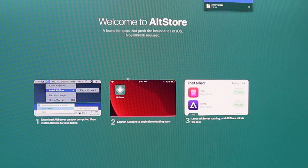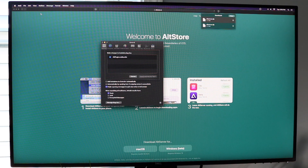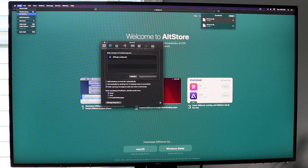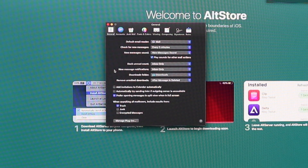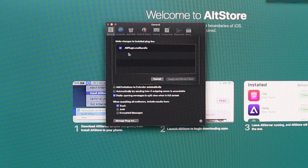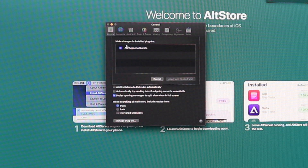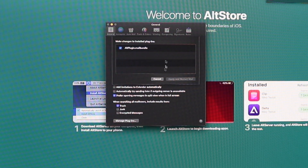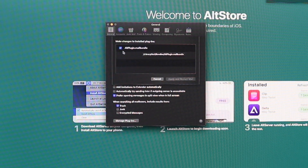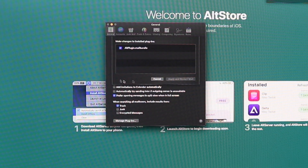Next, open your Mail app. Once Mail is open, go up to the top menu bar, click "Mail," then click "Preferences." In Preferences, click "Manage Plug-ins" and you should see an "AltPlugin.mailbundle" option. Make sure that checkbox is ticked on. If you don't see it, try installing AltStore to your phone first, as it should appear automatically. Once it's checked, click "Apply and Restart Mail" and you're good to go.